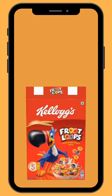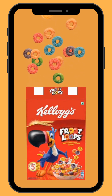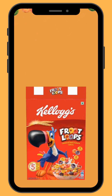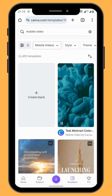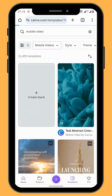In today's video we are going to learn how to create this explosion animation effect using the create animation feature. Open Canva and go to mobile video and choose a blank canvas.